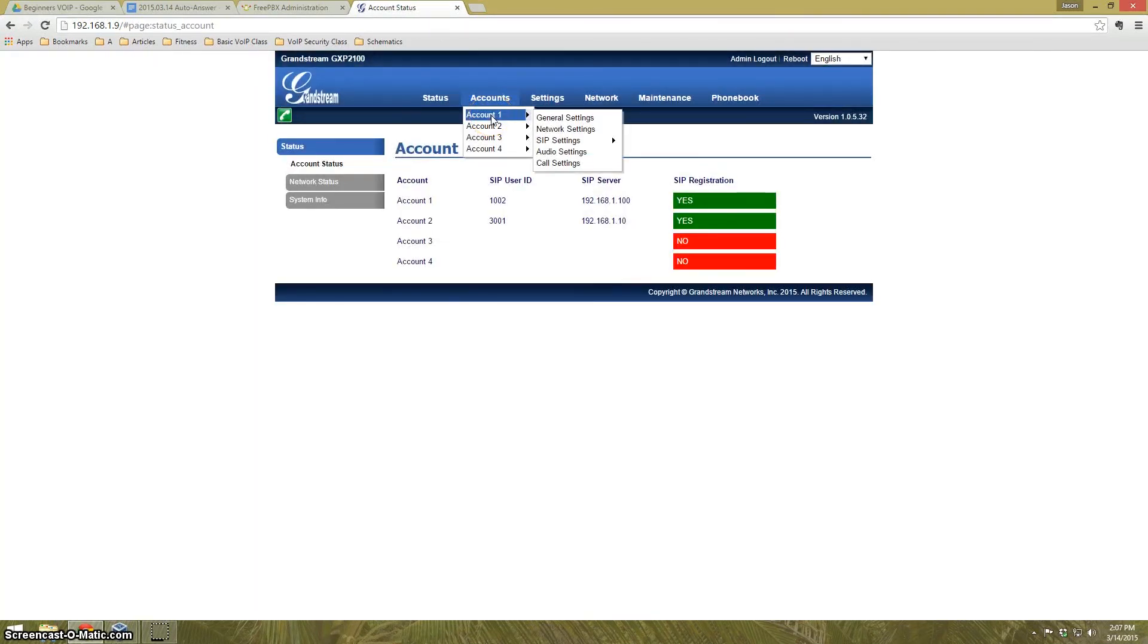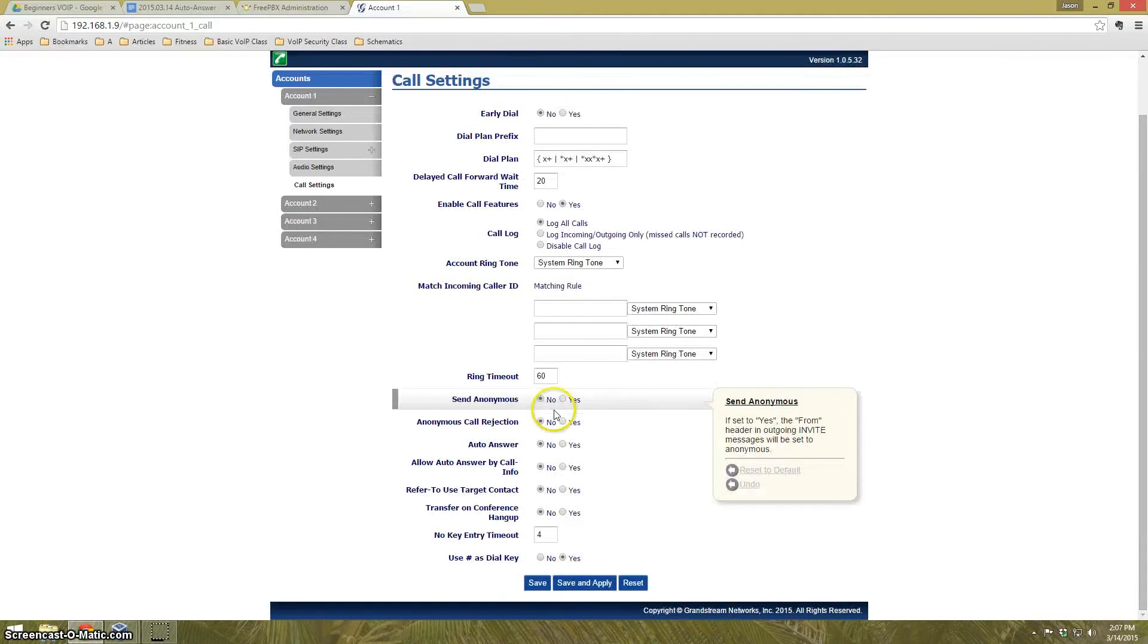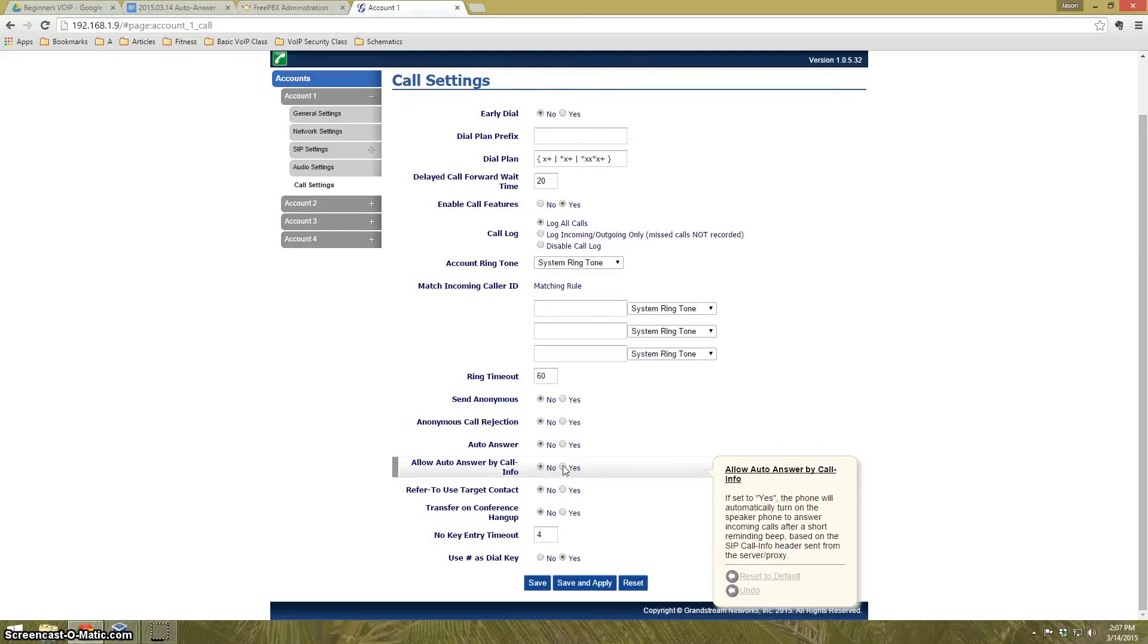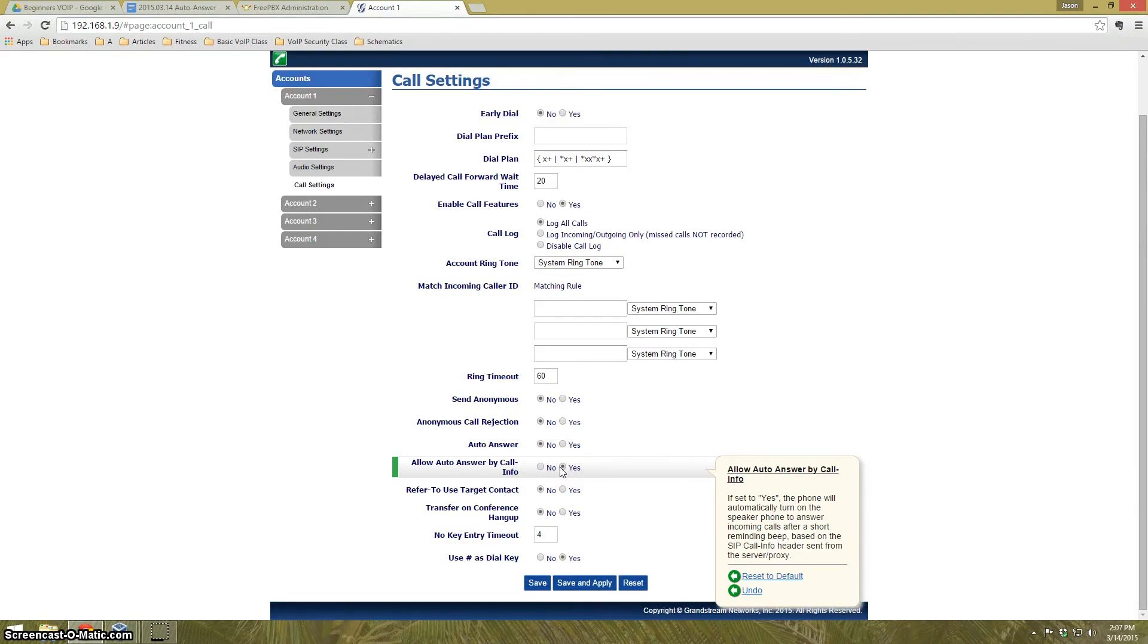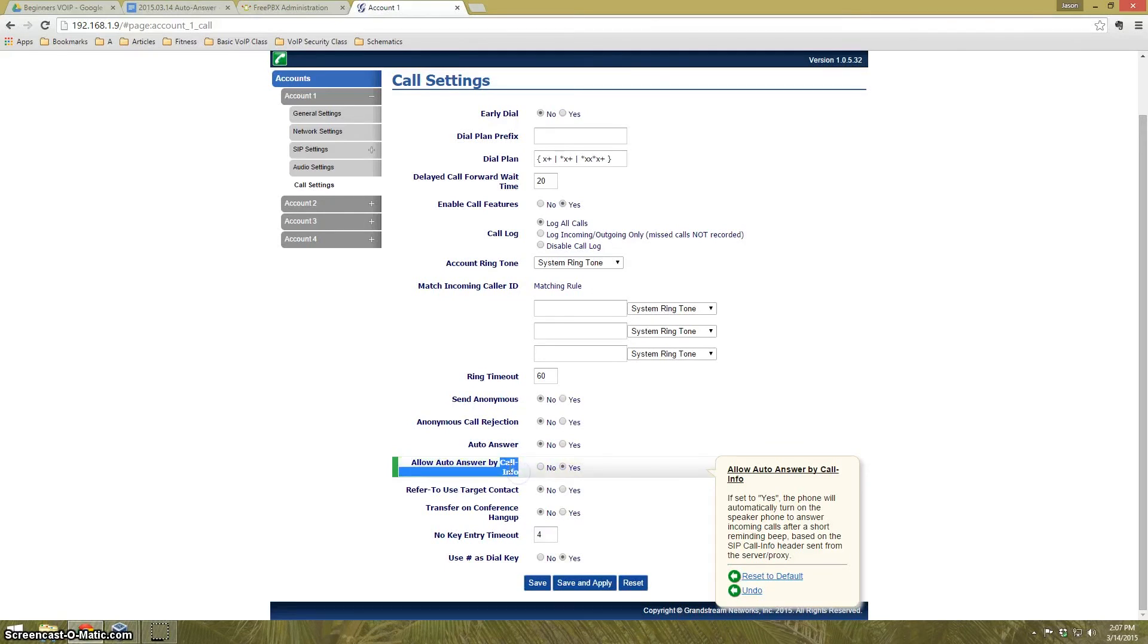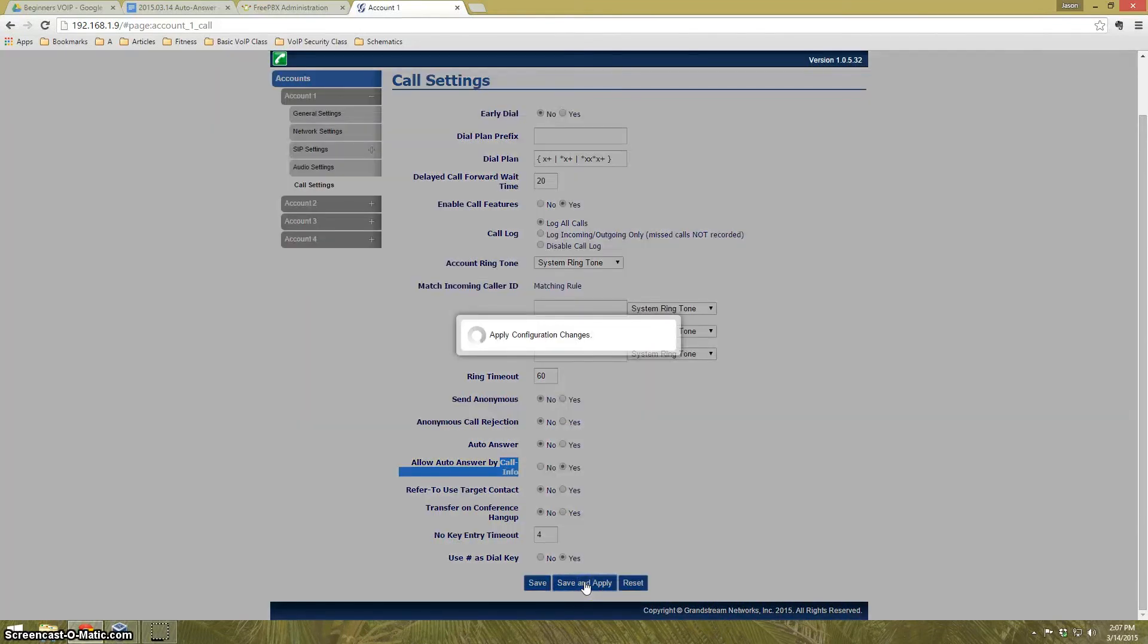I'm going to go to Accounts and Call Settings. What I need to activate is Allow AutoAnswer by Call Info. The PBX is going to generate a phone call that goes to this phone. If AutoAnswer is enabled on the PBX, by clicking Yes here, it will also allow the telephone to AutoAnswer. If I click No, the telephone will ignore the command from the PBX. If I click Yes, the phone's going to AutoAnswer as well. So we're going to hit Save and Apply.